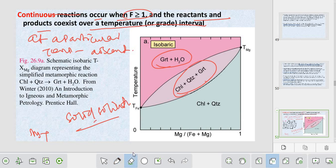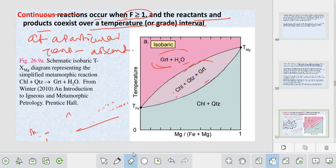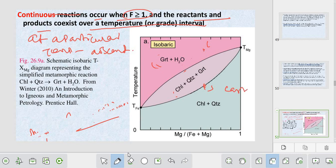What do you mean by continuous? There will be a lot of new phases or reactions coming over a temperature range. The liquid composition will vary when temperature decreases. In between liquid and last crystal, suppose you have the first crystal form - the composition will vary when temperature decreases. That means all compositions will vary over a time period - the proportion of liquid and solid will change over a time period. The mineral is fixed, but the composition and proportion will vary.